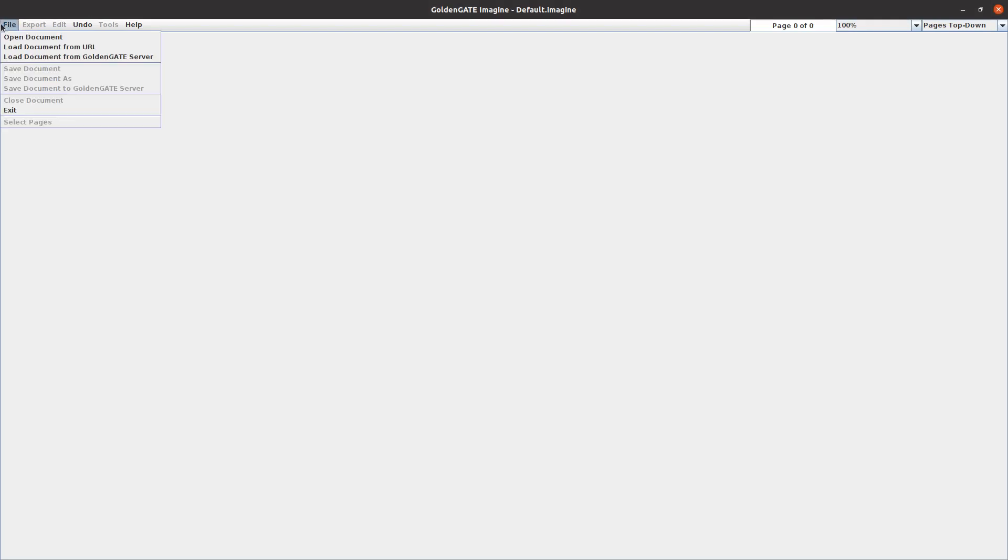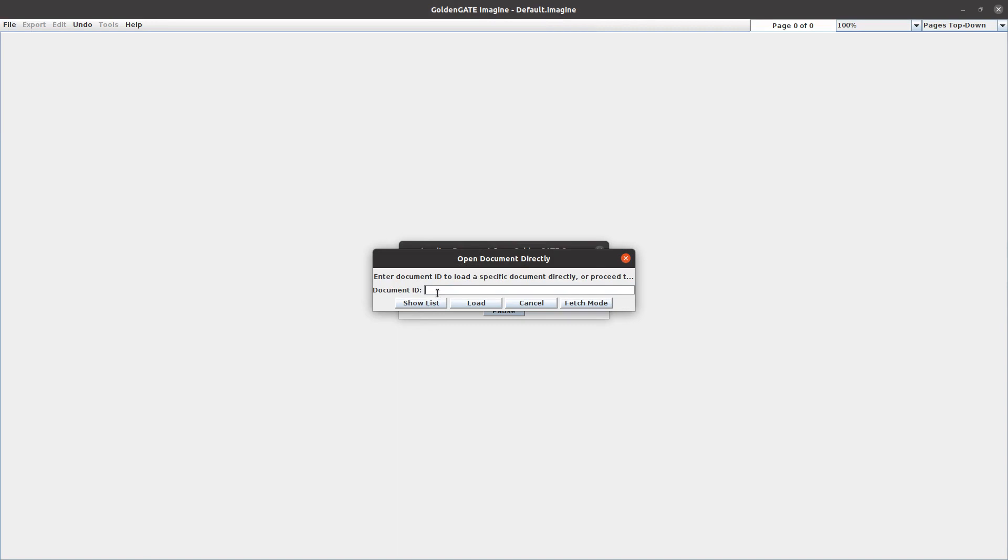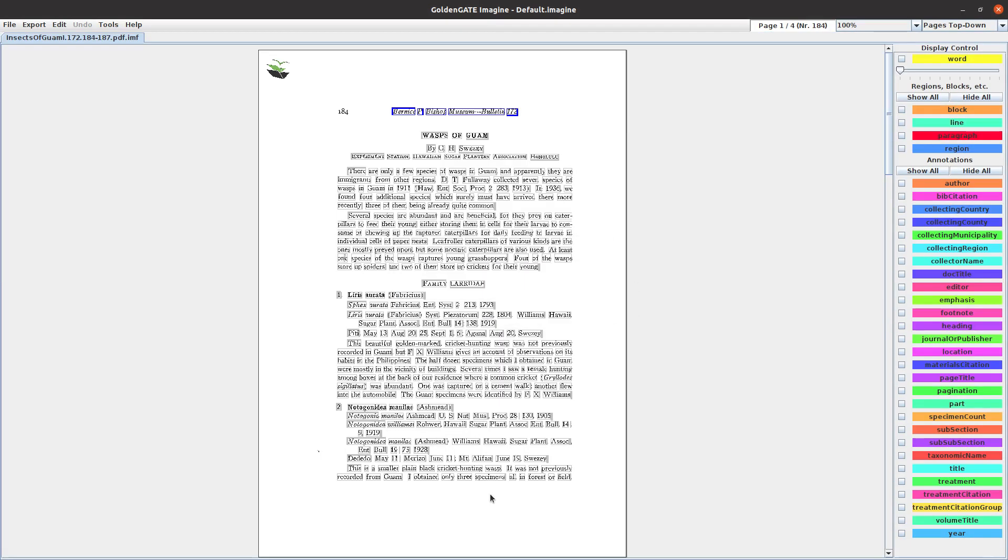Hi, I'm going to show you how to manually parse material citations in GGI. First, we'll download a document from the Golden Gate server - this is Wasps of Guam. The first thing we need to do is turn on material citations to display the location in that document.